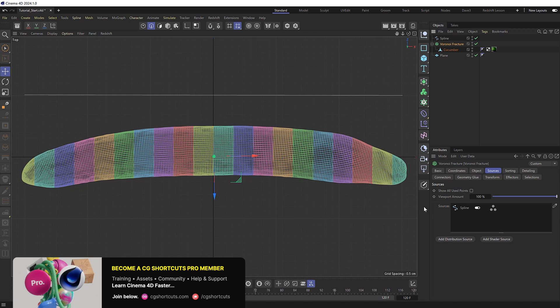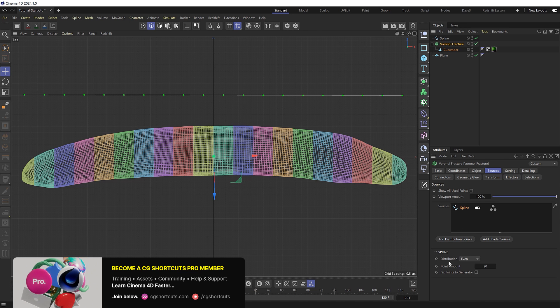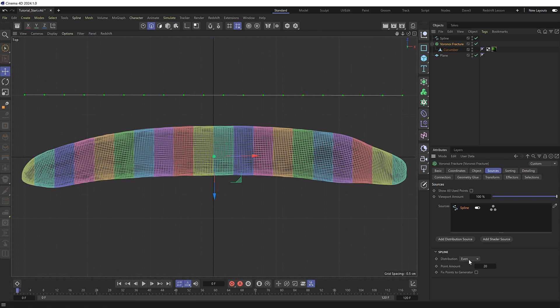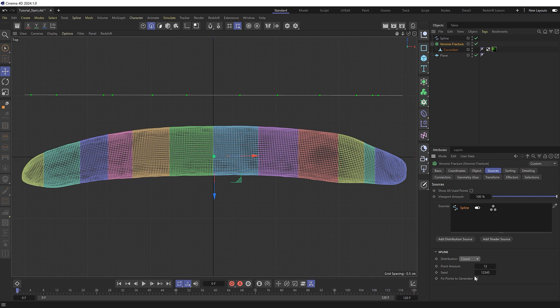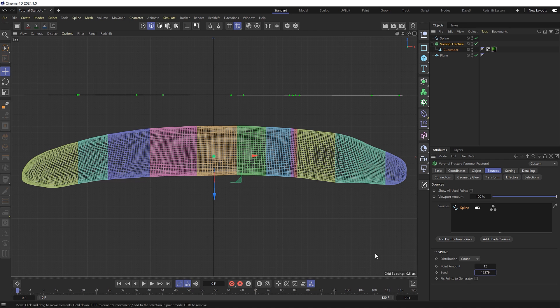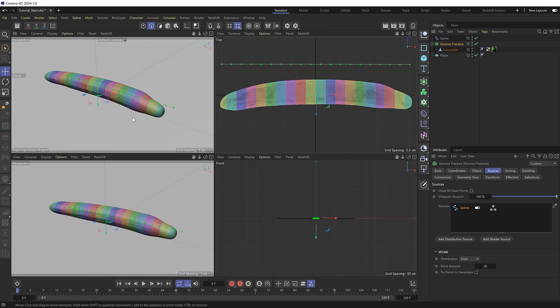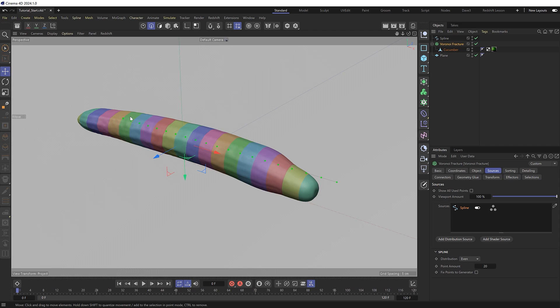If we grab our spline, you can see it's set to give us an even distribution of points along the spline, and we can change the exact number of points here as well. Increasing this will give us thinner slices and decreasing it will give us thicker slices. I think for this one we'll stick to even mode and I'll give this 20 slices and head back to our perspective view. Now that our object's nicely sliced up, we can make it dynamic.